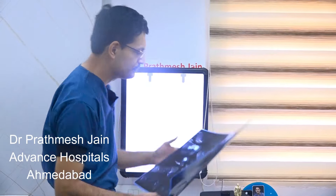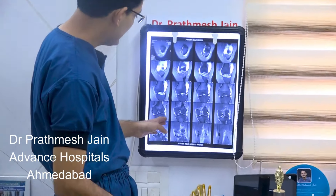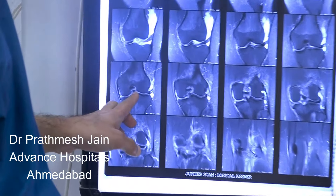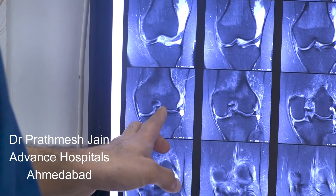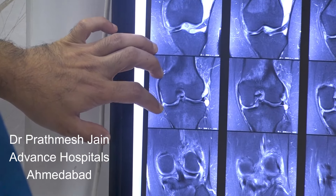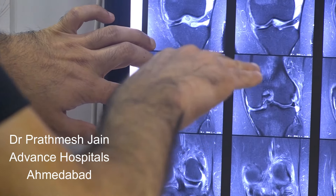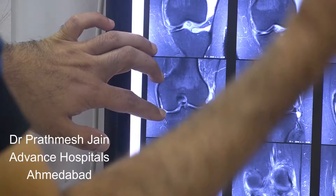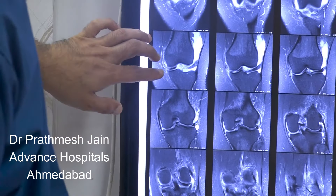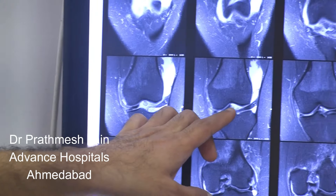On the coronal sections, you can appreciate that the meniscus fragment is seen here — this is the locked bucket handle fragment which is into the notch. There is no meniscus seen in its normal position because it is a locked tear which has flipped into the notch. In the anterior notch, you can see the meniscus anteriorly.